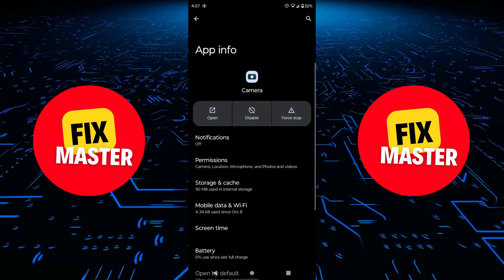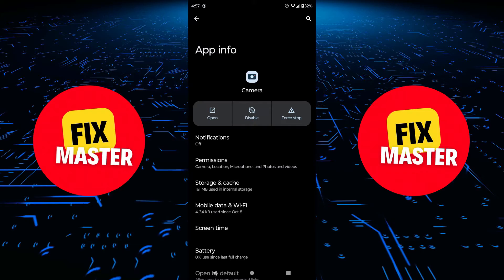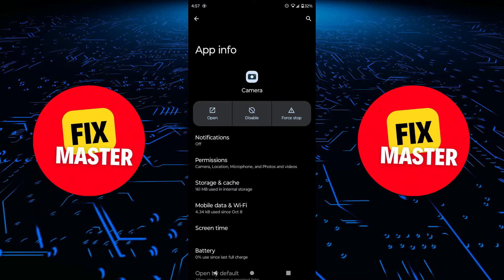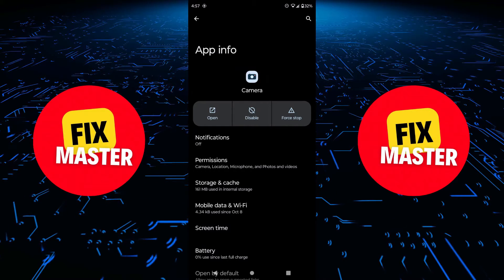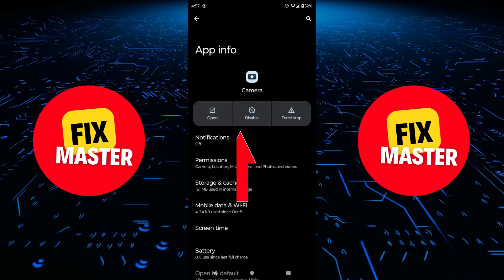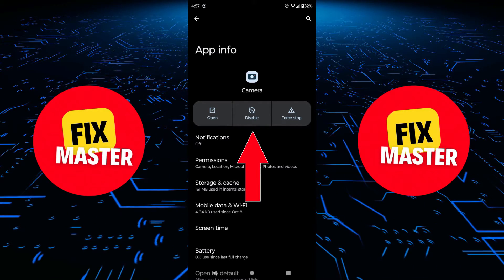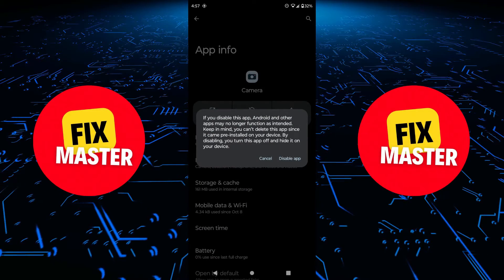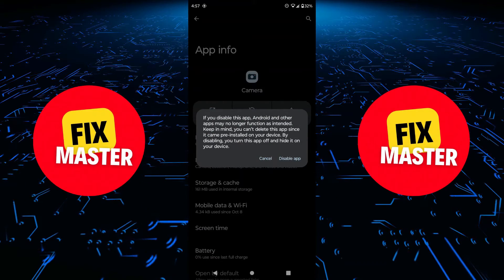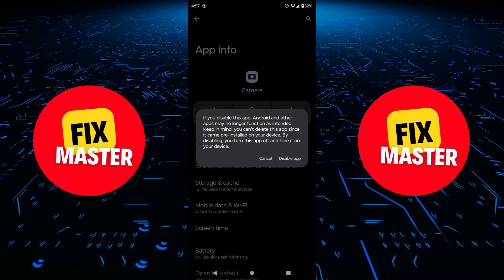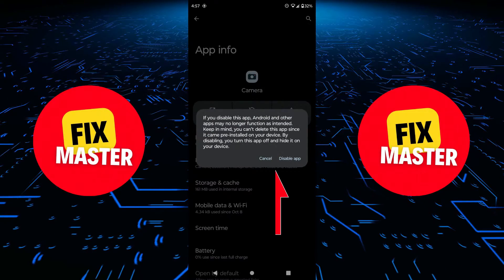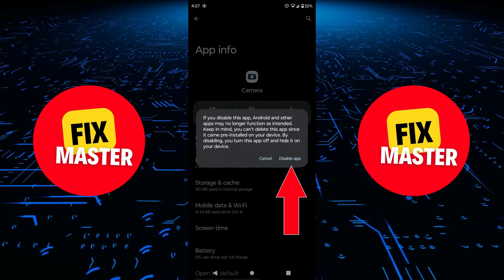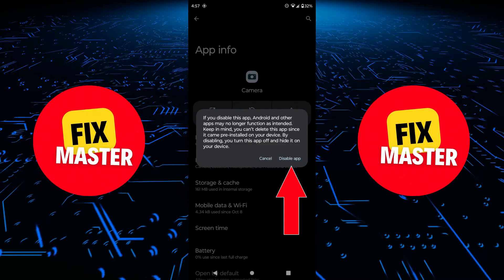Now you will see multiple options on the top of the screen. Click on disable in the options. After that, a confirmation message will appear. Click on the disable app button to confirm it.